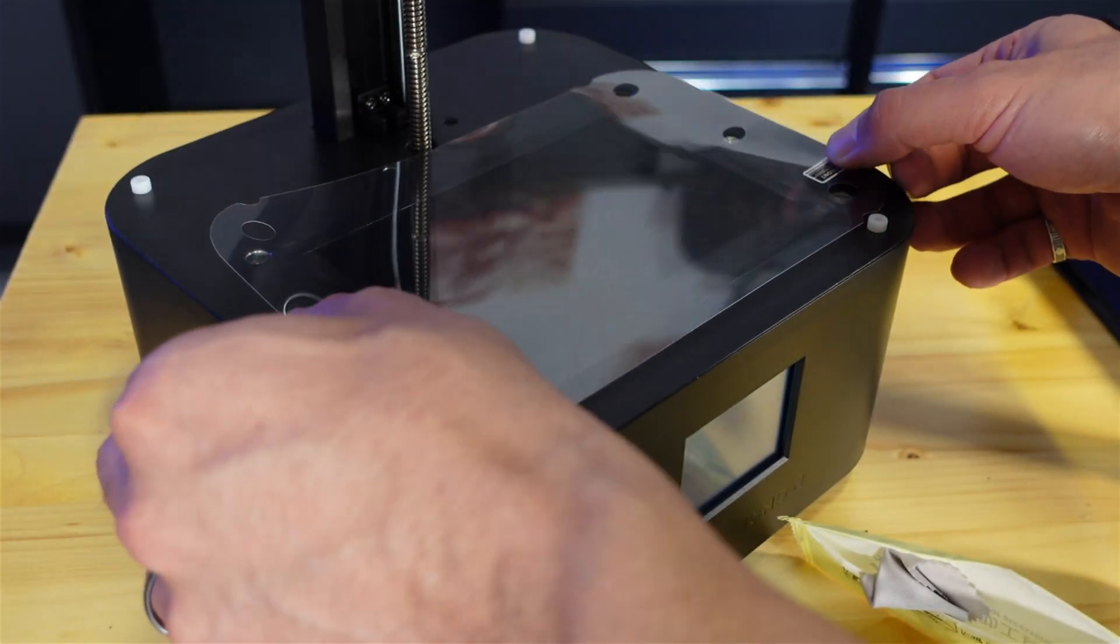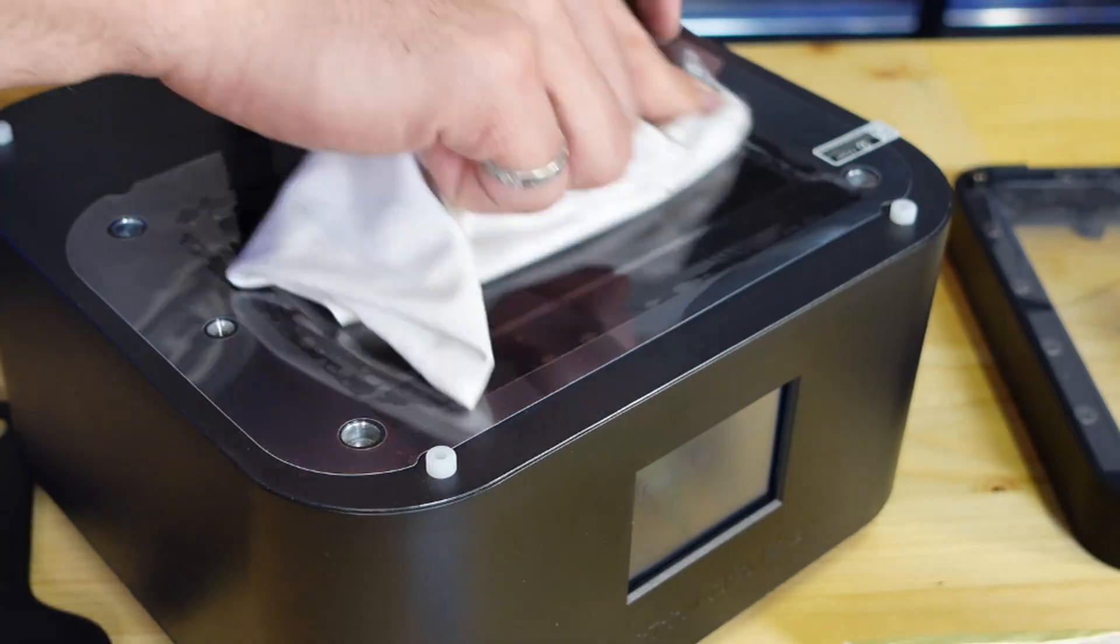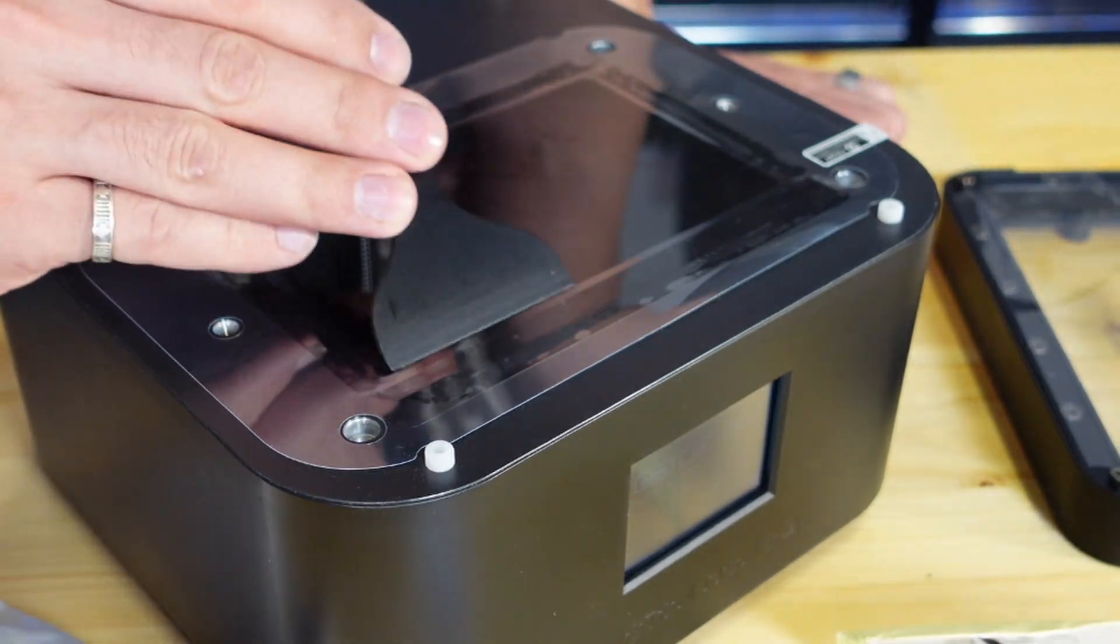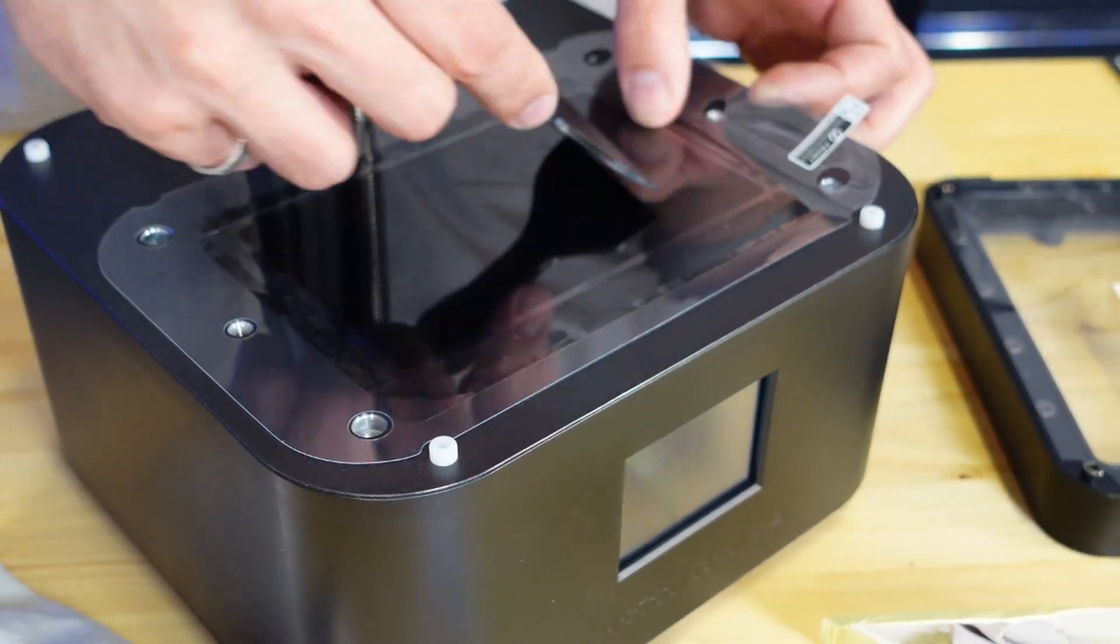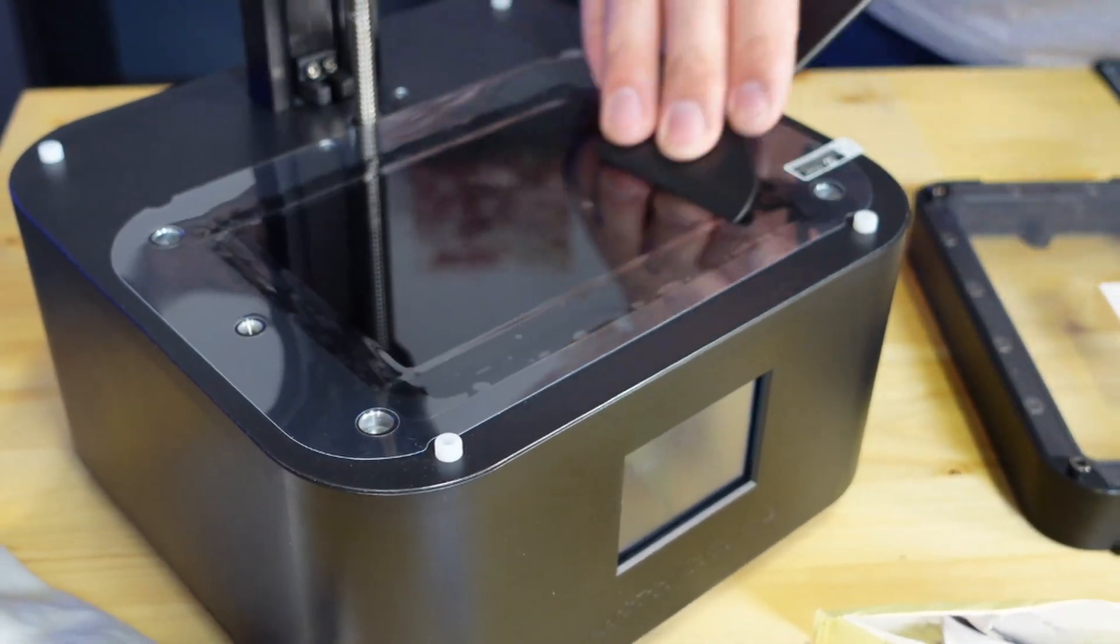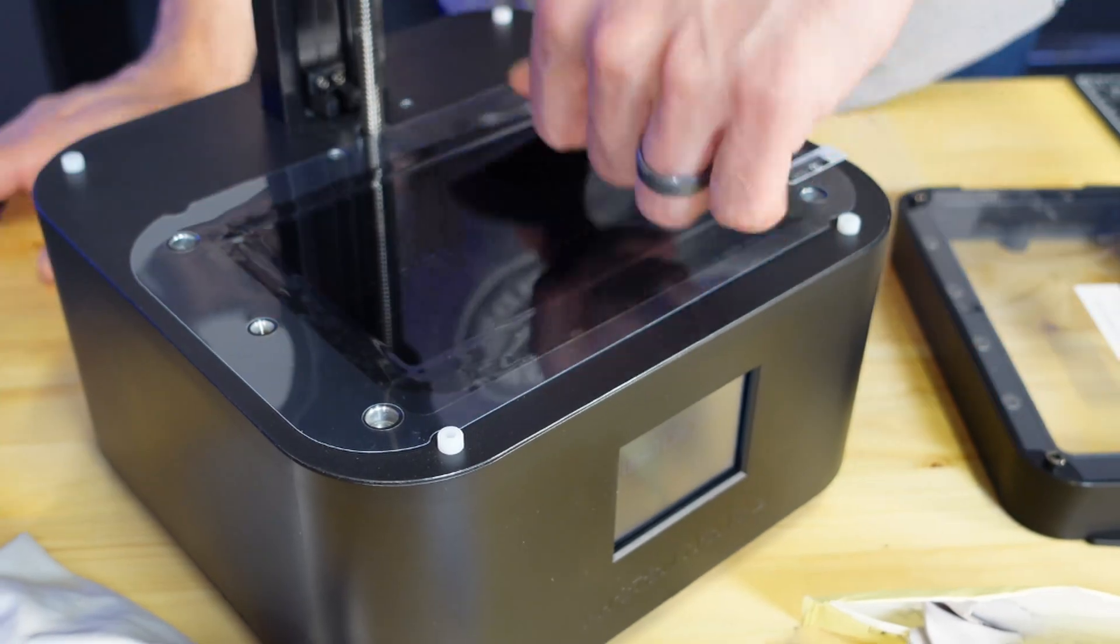A really cool thing that this came with was a screen protector. It was a bit of a pain to get it on but I really appreciate the fact that they included this in this kit.